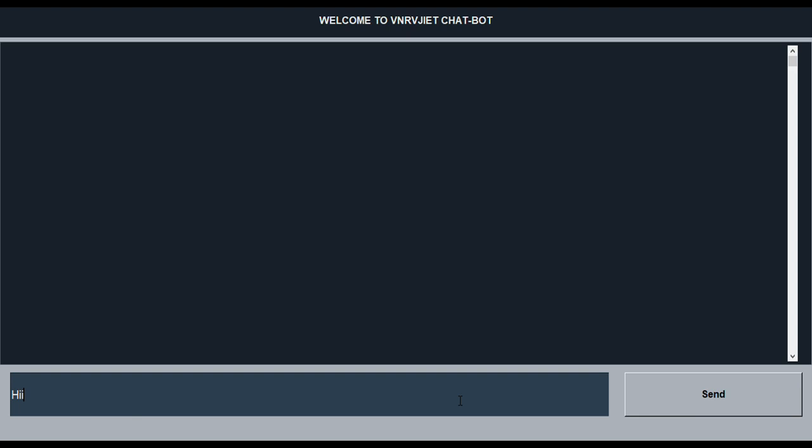Hello. Dr. C.D. Naidu is the Principal of VNR VJIET. Thank you.